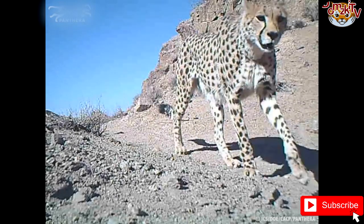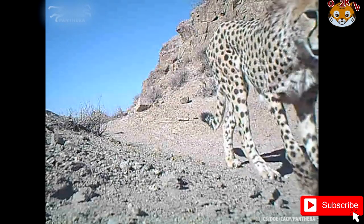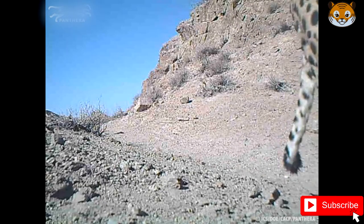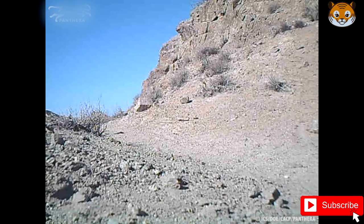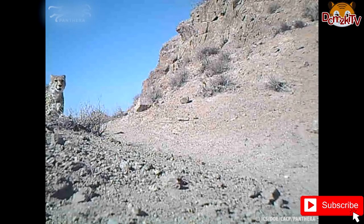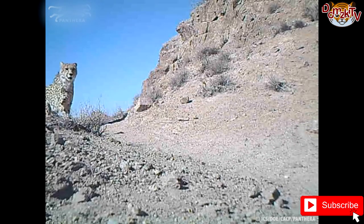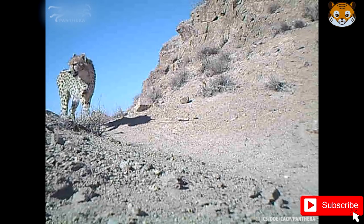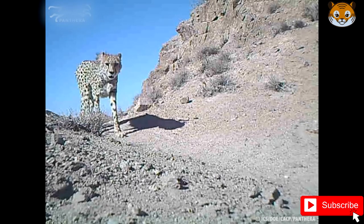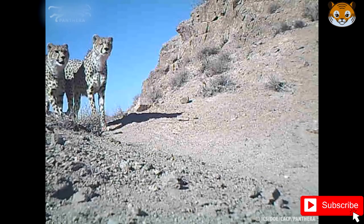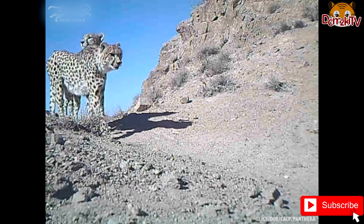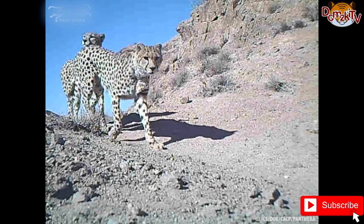Between December 2011 and November 2013, 84 individuals were cited in 14 different protected areas, and 82 individuals were identified from camera trap photographs as of December 2017. Fewer than 50 individuals are thought to be remaining in three subpopulations scattered over 140,000 square kilometers in Iran's central plateau. To raise international awareness for the conservation of the Asiatic cheetah, an illustration was used on the jerseys of the Iran national football team at the 2014 FIFA World Cup.